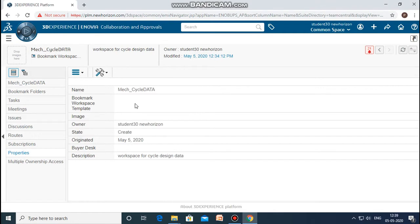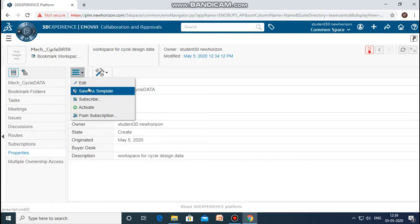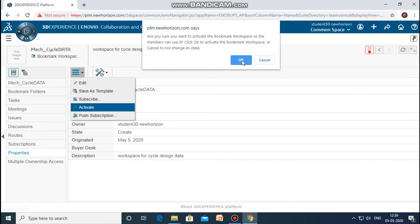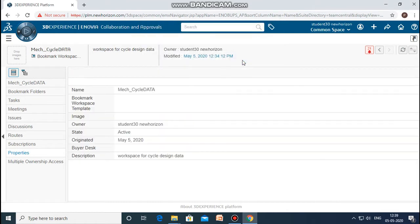Now we can go to the properties. In properties, the state is still 'under create'. You need to activate the state — click on top and activate it. You can now see that the state has changed from 'create' to 'active'.